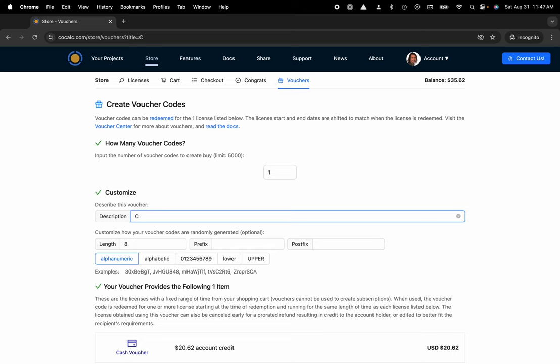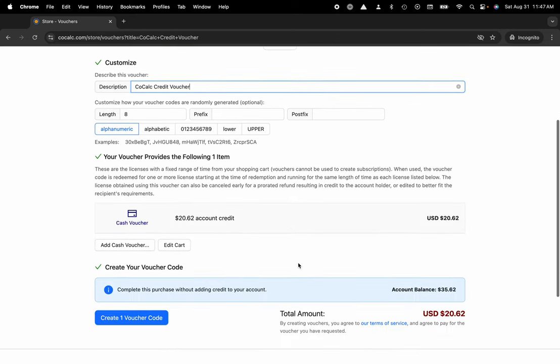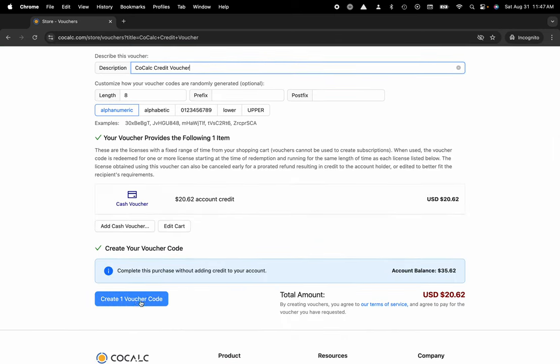I'm going to name this CoCalc credit voucher. There are also some customizations you can make here. I'll scroll down and create my voucher code.